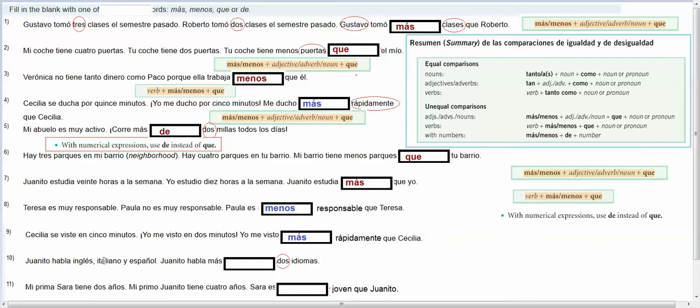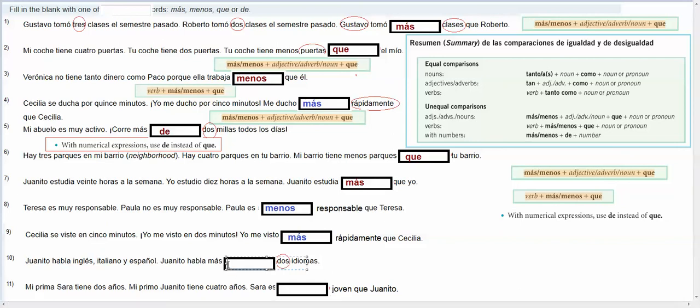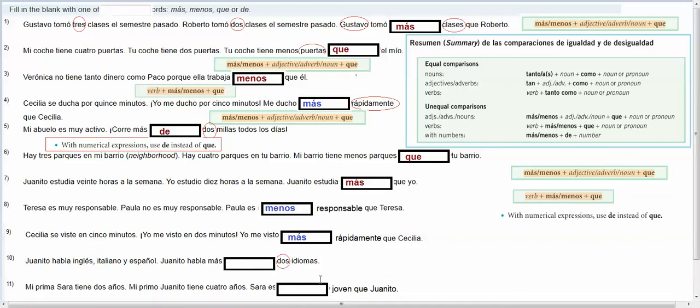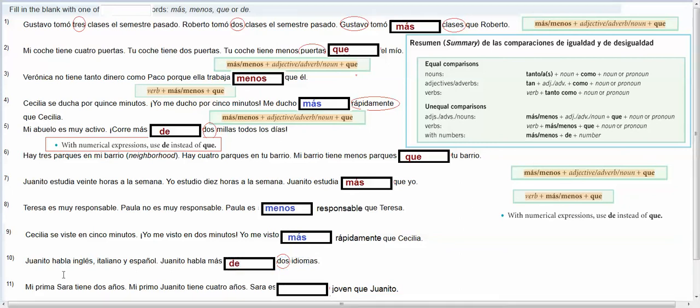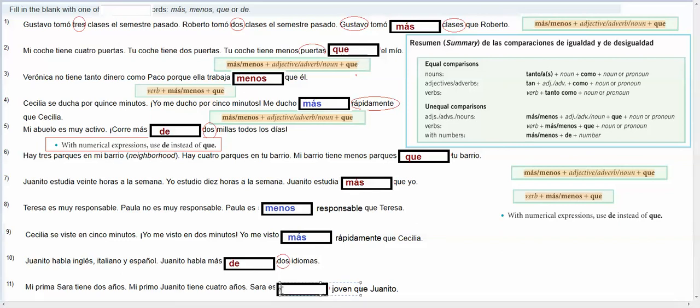Juanito habla inglés, italiano y español, Juanito habla more than two languages, so when you're comparing, saying more than, and then you mention a number, you're going to put de. Mi prima Sara tiene dos años, mi primo Juanito tiene cuatro años, Sara es, if Sara is two and he's four, she's más joven, and this is the scenario in which you could have done, Sara es menor que Juanito, meaning she's younger than Juanito.